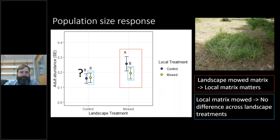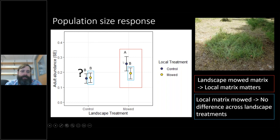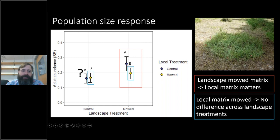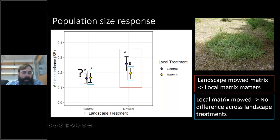So what did we see? For the population response, when you mow everything in the landscape, there's a difference at the local scale: controlled landscapes have higher population sizes than those with local mowing. If you're in a landscape where everything has been mowed, it's really good to be in patches with a natural matrix surrounding them. However, if you look at landscapes left with high-quality matrix, we see no difference between the local treatments — it doesn't matter what type of patch you're in, there's no difference.